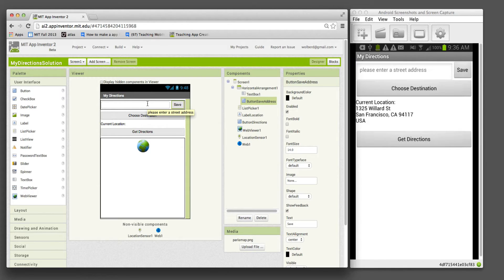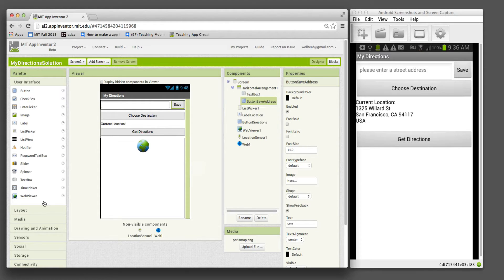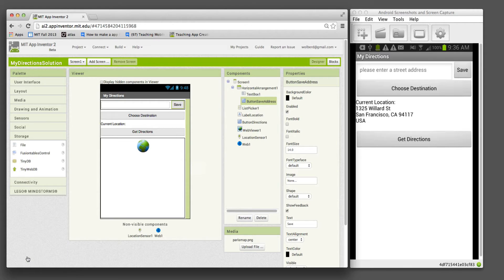This way, instead of the programmer customizing, the user can customize and use this app for their own benefit. We're also going to add one more component.